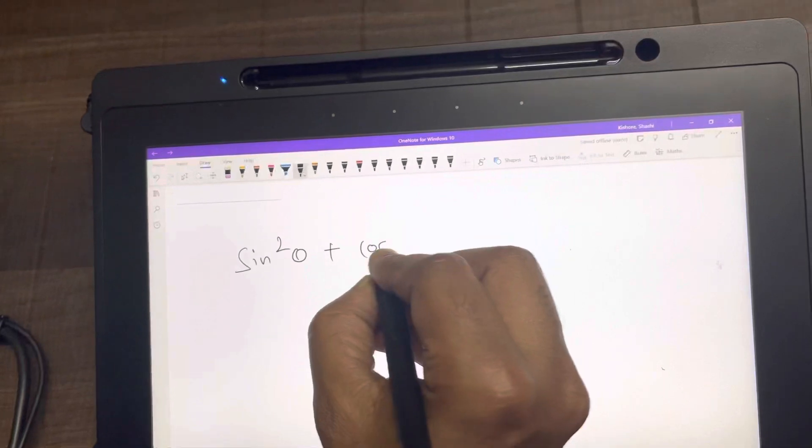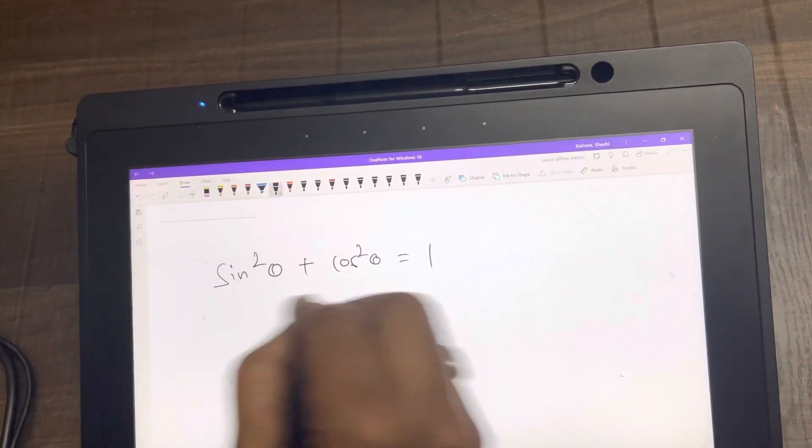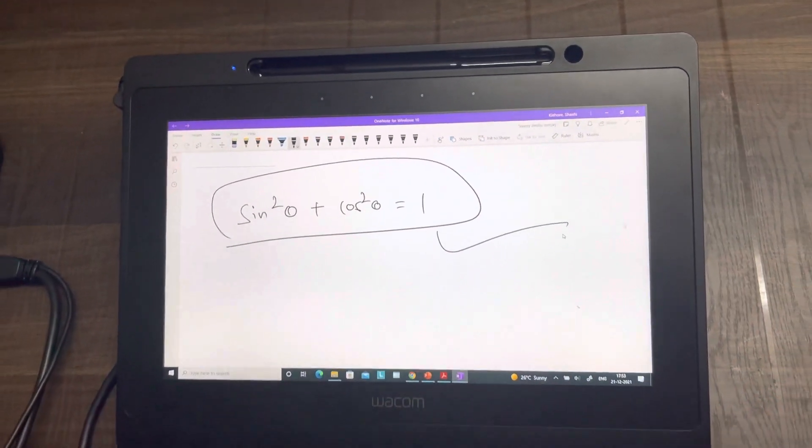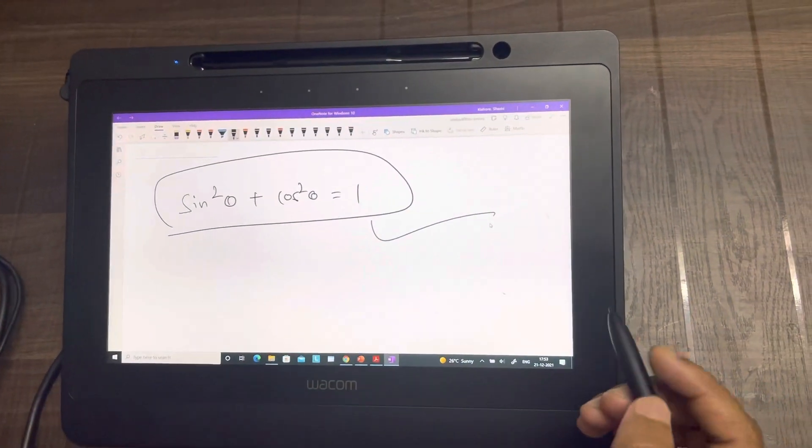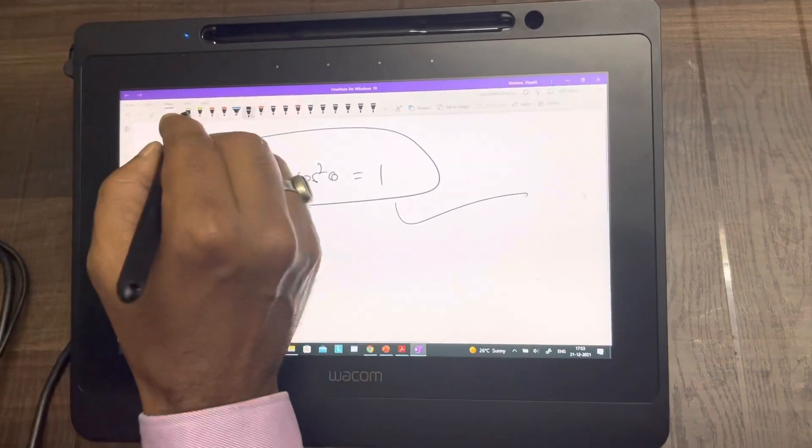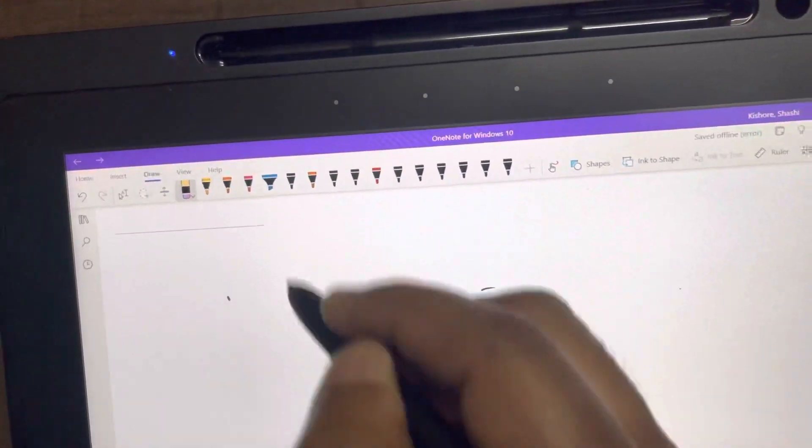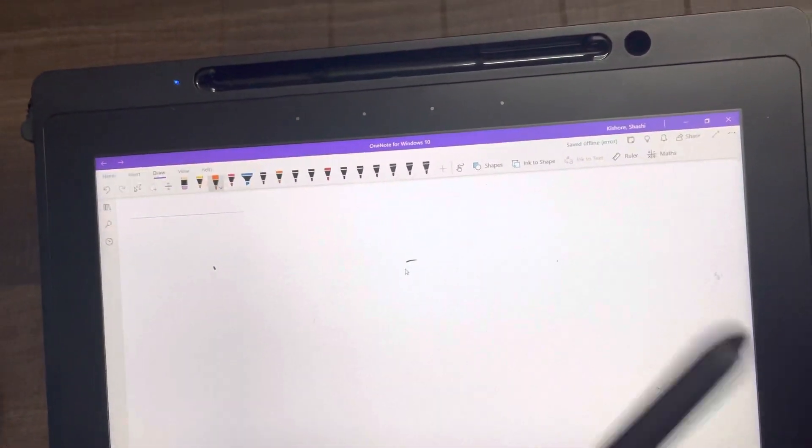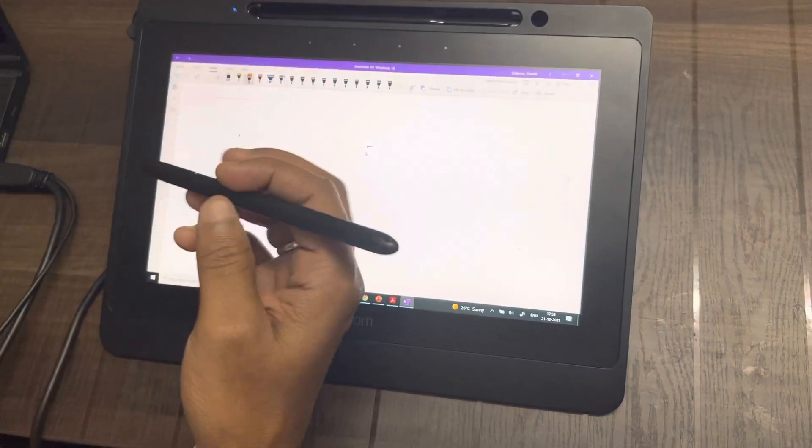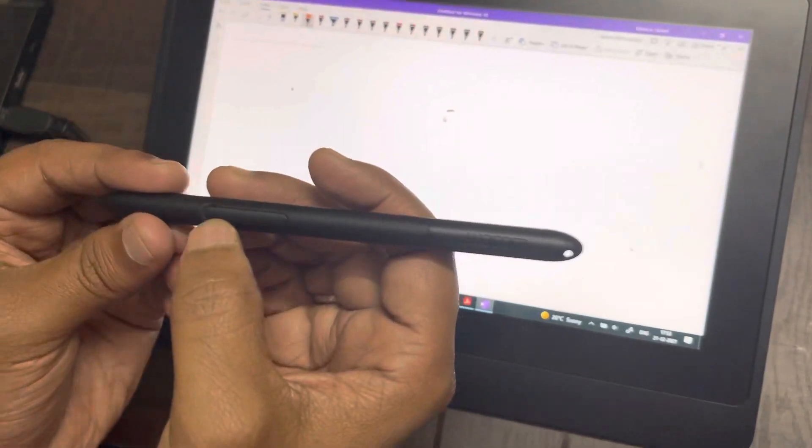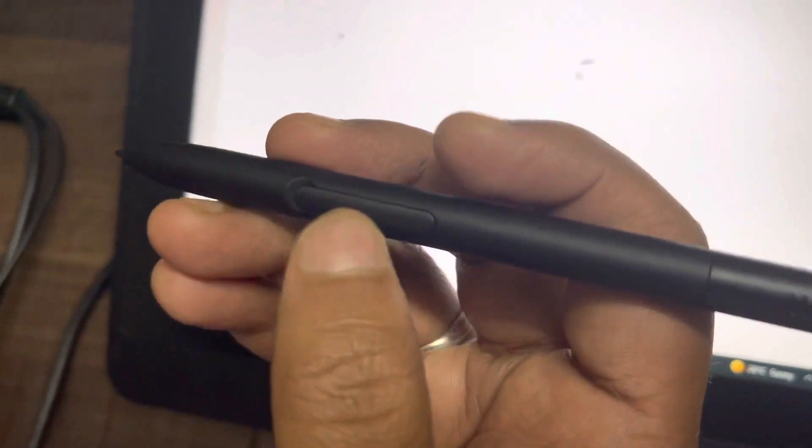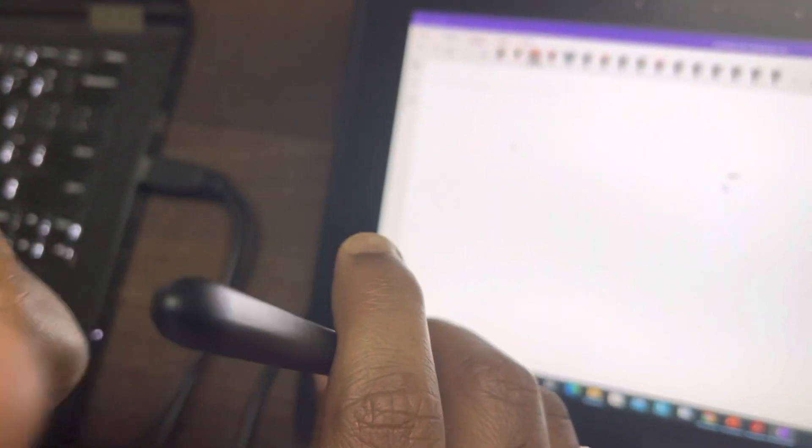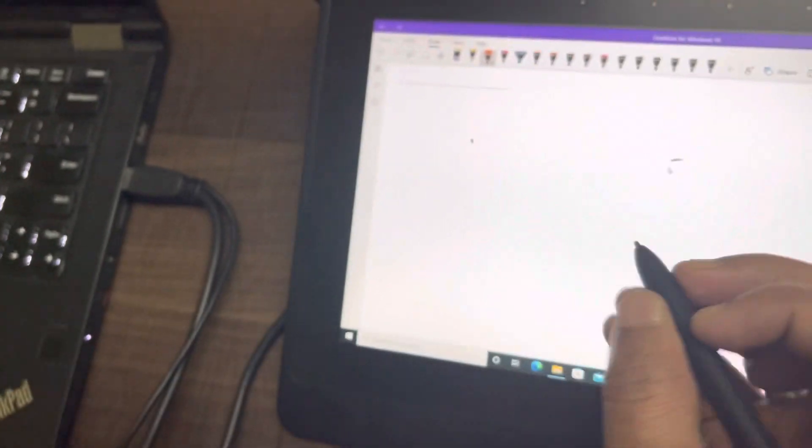You can use all these pen tools here, erase, pen color, etc., which is very common with all the Wacom devices. You have just one shortcut key on the pen, and the back side of the pen does not act as an eraser.